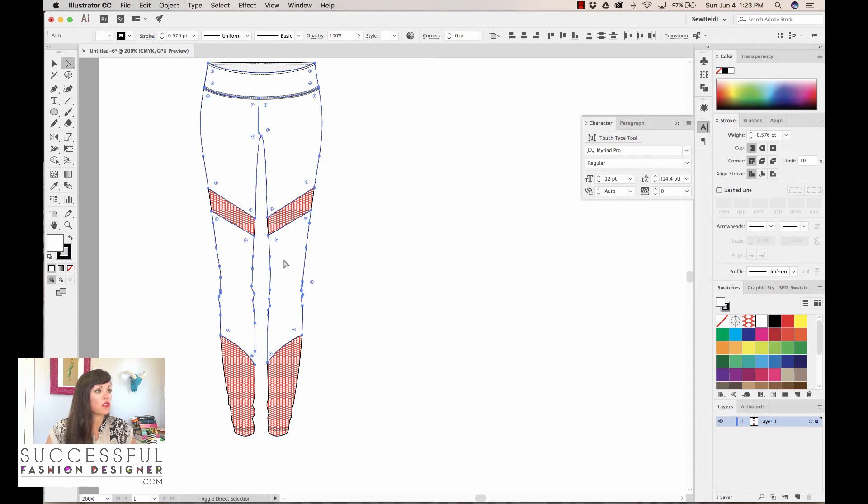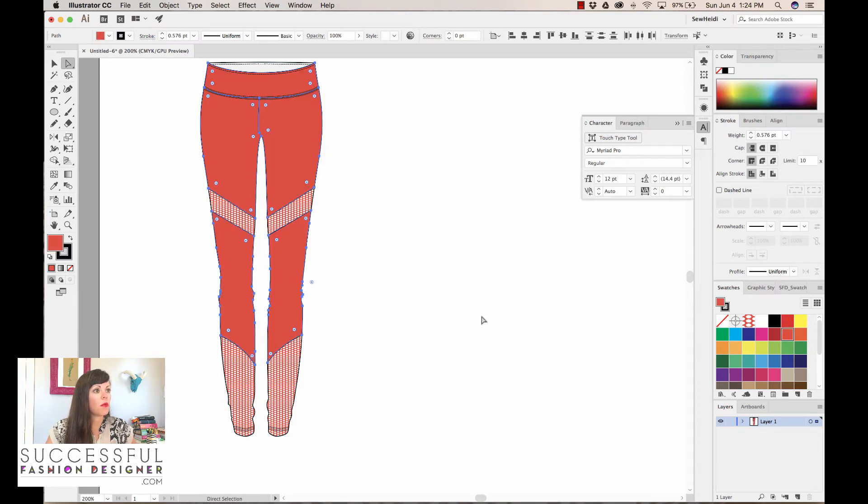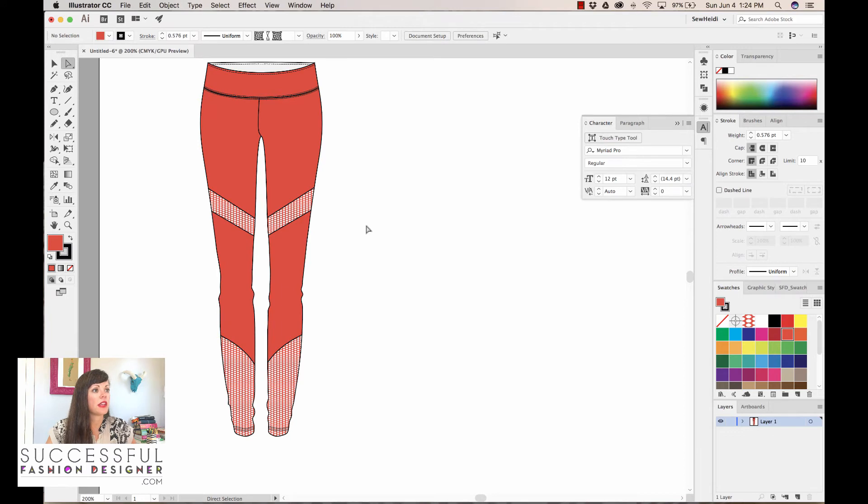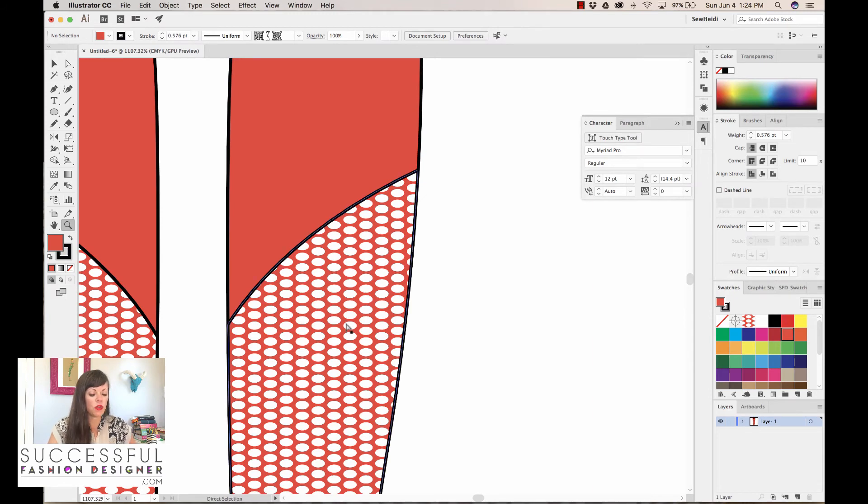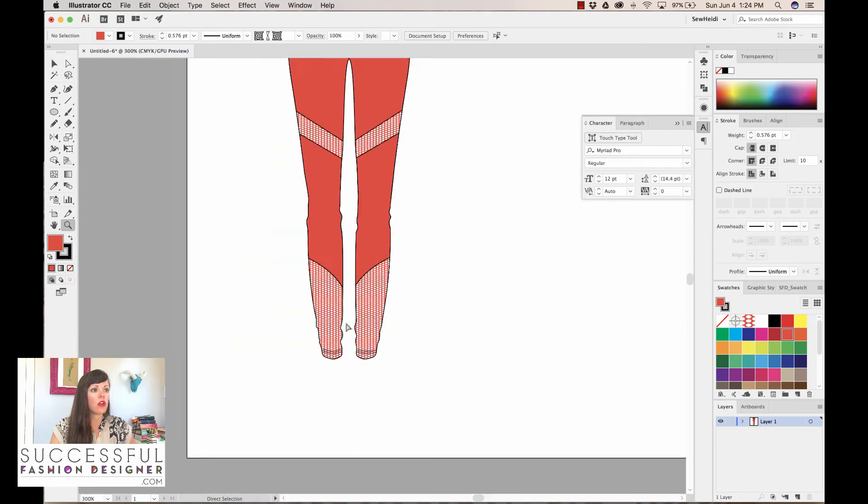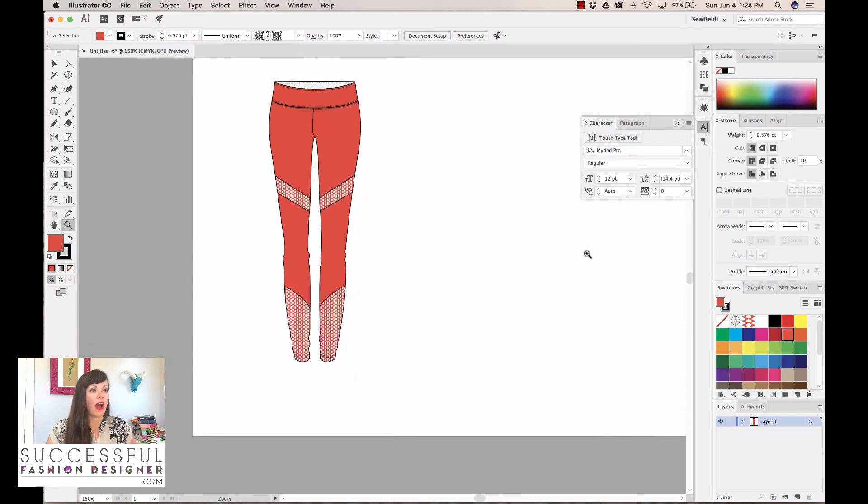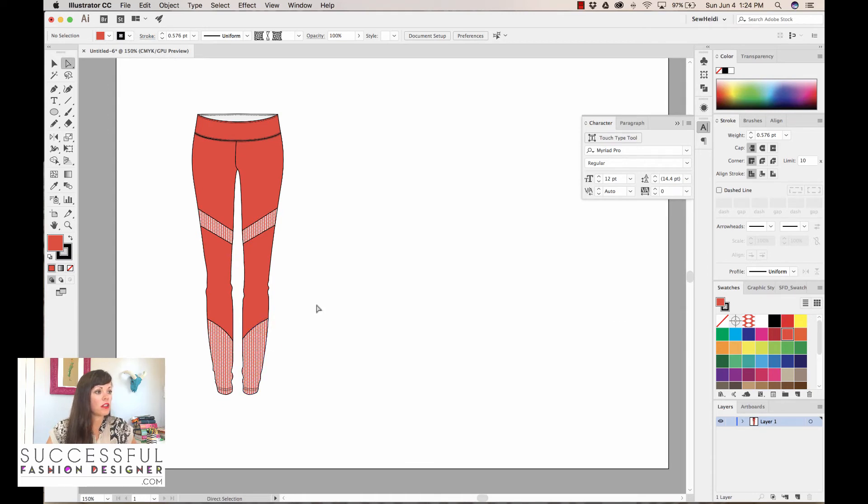Now I'm gonna use my direct selection tool to select the rest of the portions in my legging, and they would probably be the same color as the mesh.